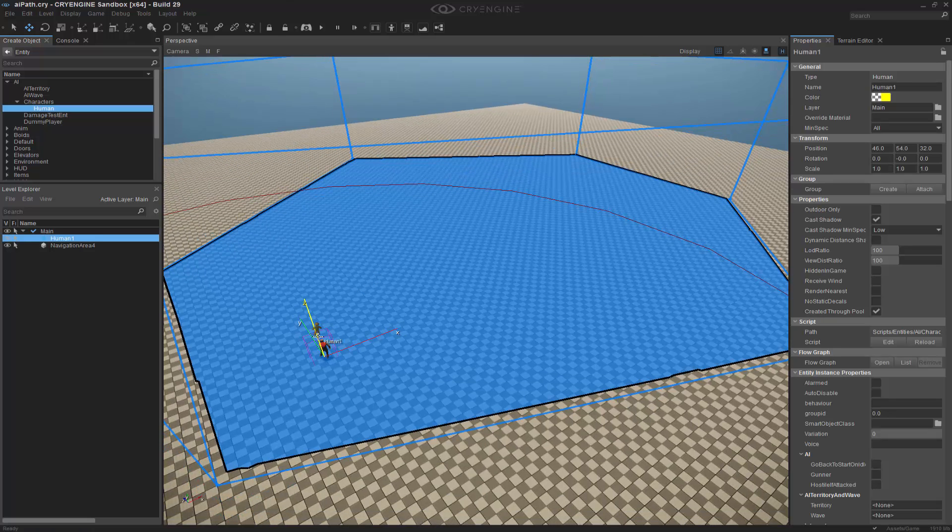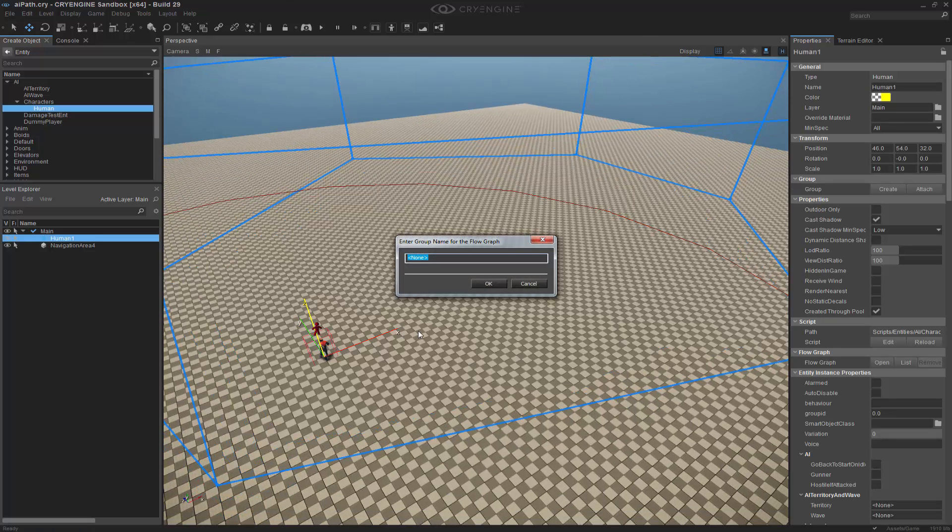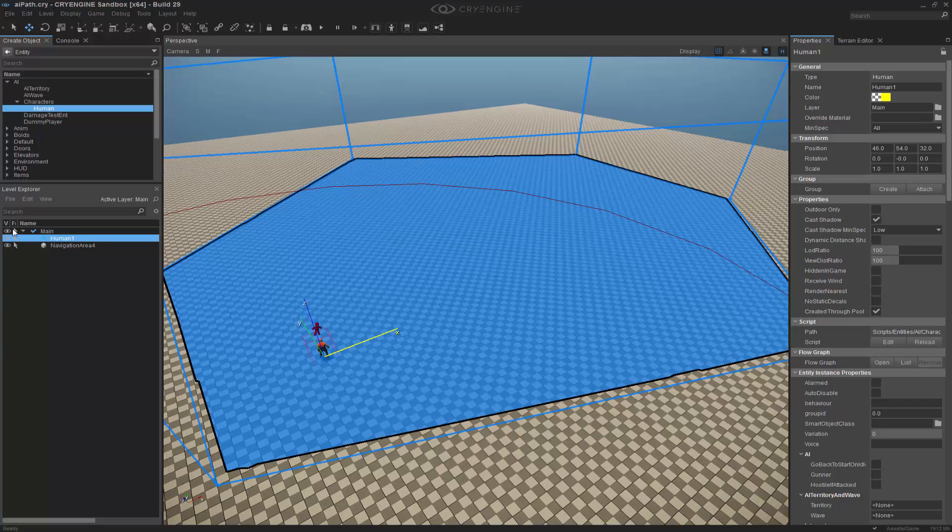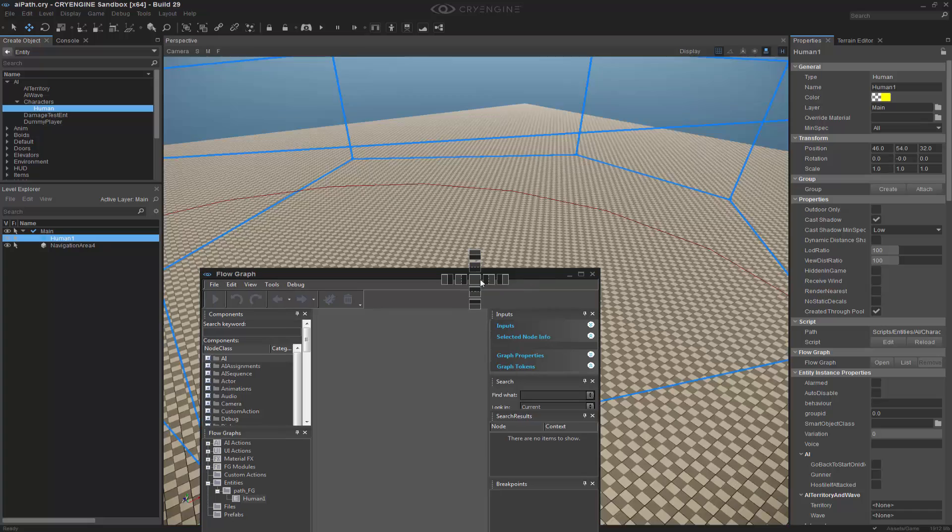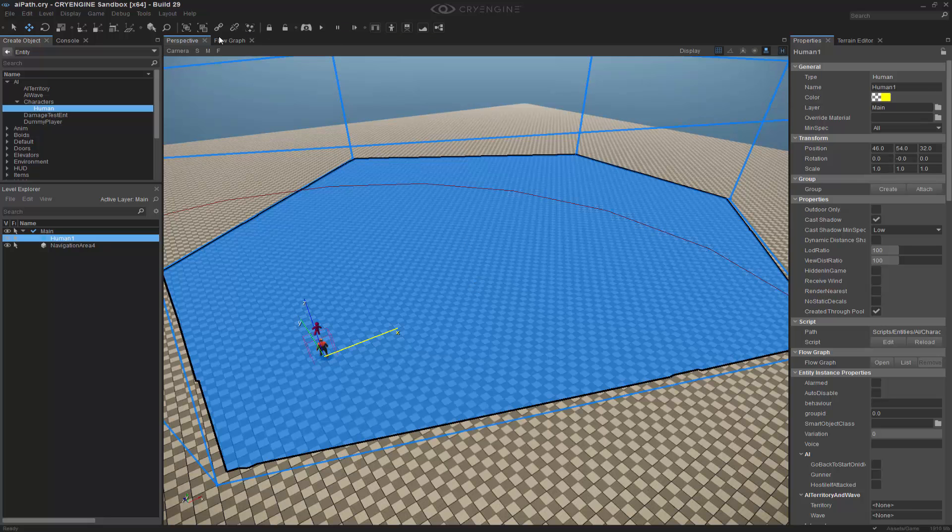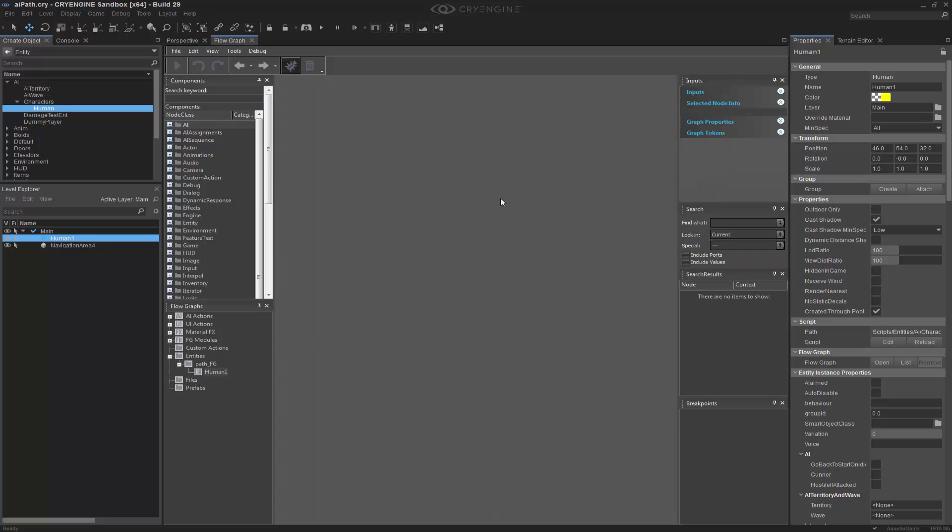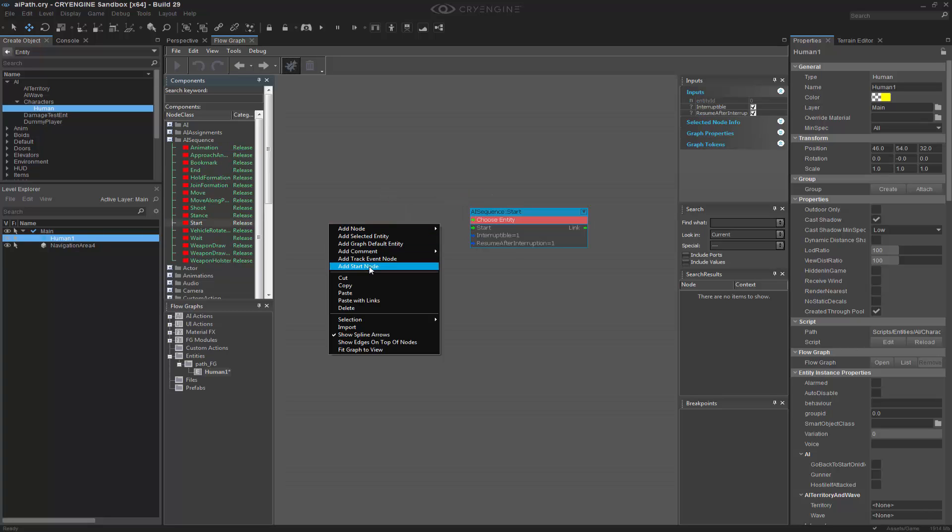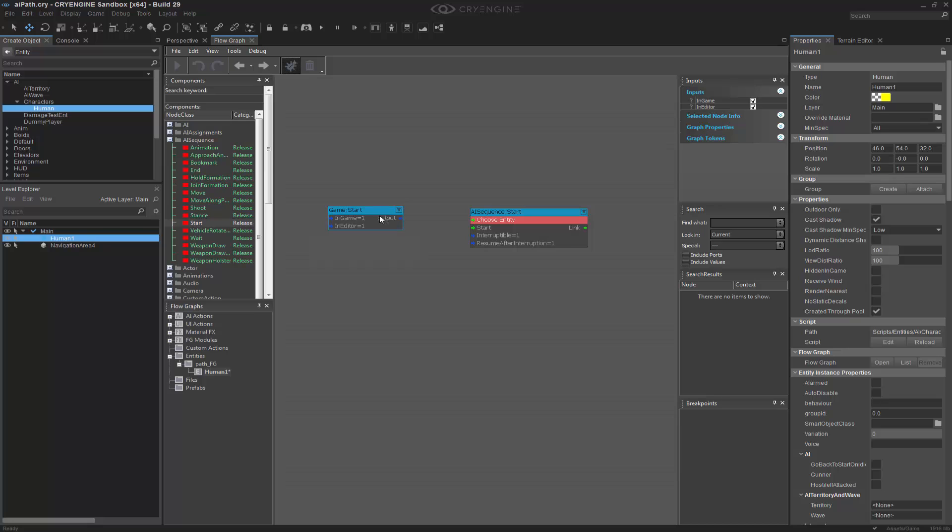So now that this guy is in there, let's go ahead and create a flow graph and we'll call this one path underscore FG. Let's go ahead and dock this onto the main stage and let's go to it. So what we want to do is work with an AI sequence and we'll do a start. I always like to actually create a start node as well at the beginning.